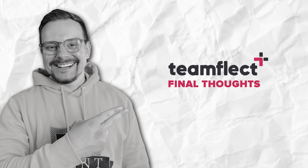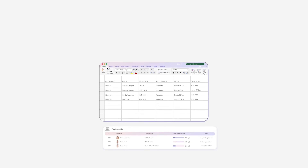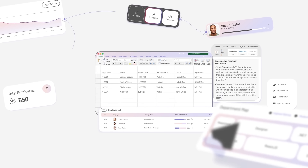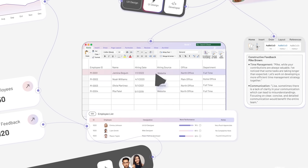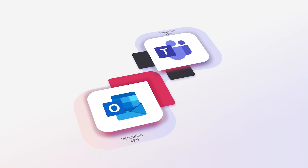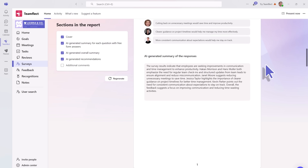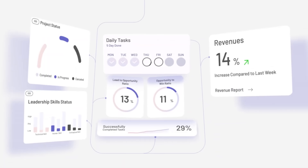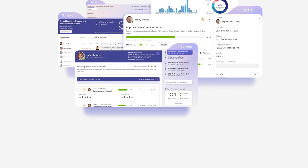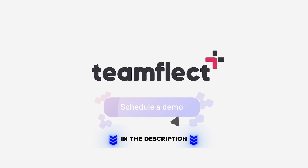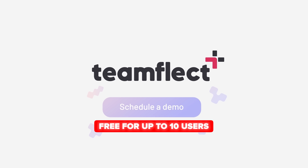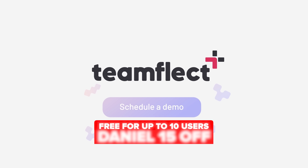If you're tired of chasing your team across five different platforms just to get a simple goal update or feedback response, TeamFlect might honestly be the answer. It pulls everything into one clean, user-friendly space inside Microsoft Teams and Outlook, where your team already hangs out — no steep learning curve, no switching tools. Just a smarter way to handle feedback, meetings, and reviews. If you're even a little curious, I really recommend giving it a try. There's a link in the description — check it out, maybe start a free trial and see how it fits with your team. It's free for up to 10 users, and you can use the code DANIEL15OFF for 15% off any paid plan at checkout.